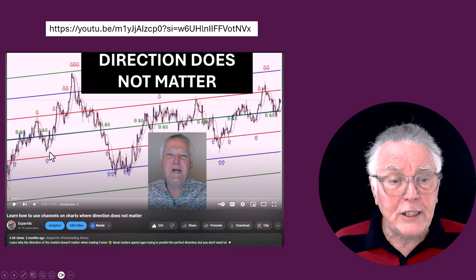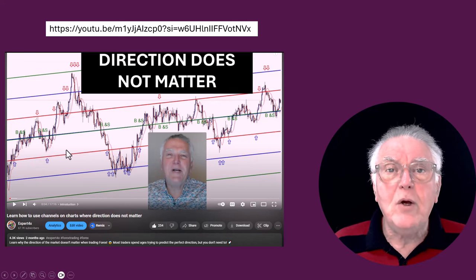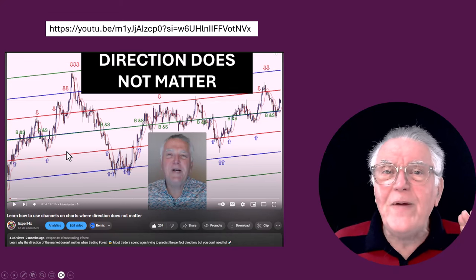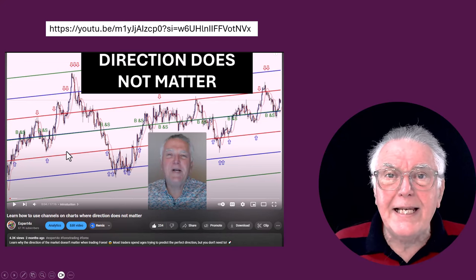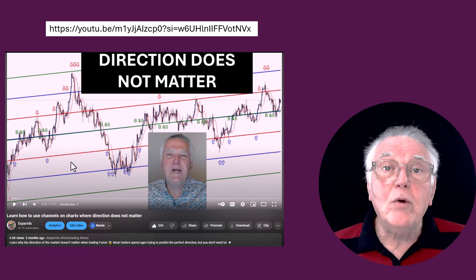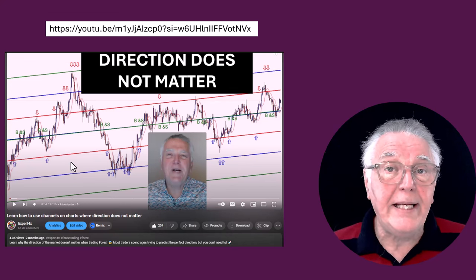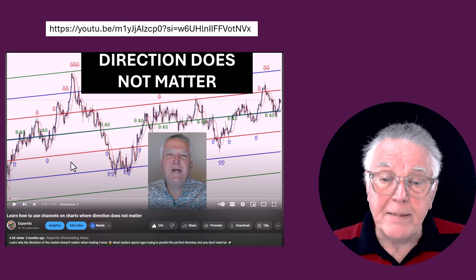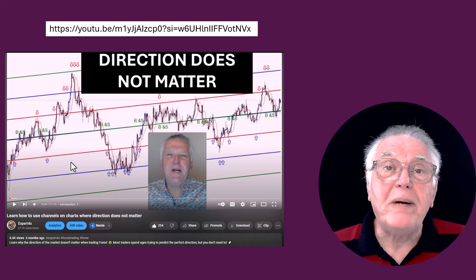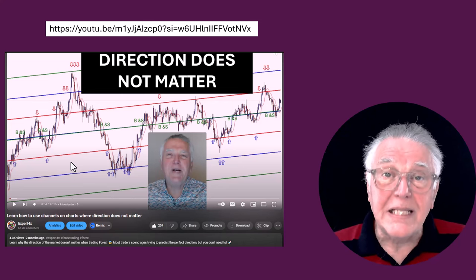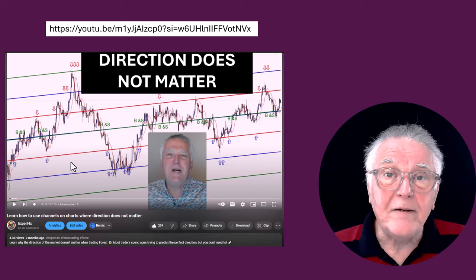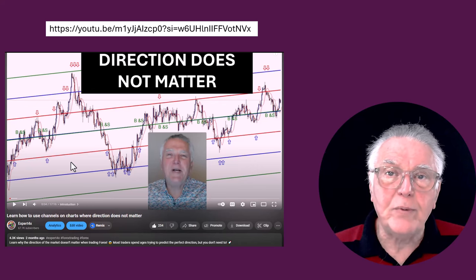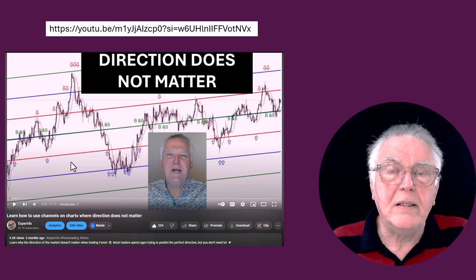Please go and watch the full video on this technique for more details. We are launching a new EA called the Bell EA, which is based on this technique — fantastic results we're getting from the Bell EA.